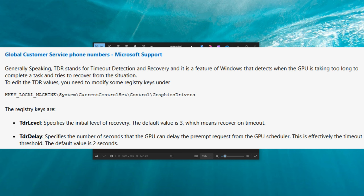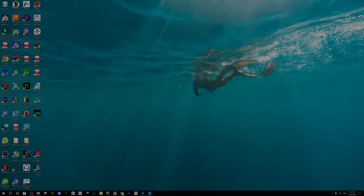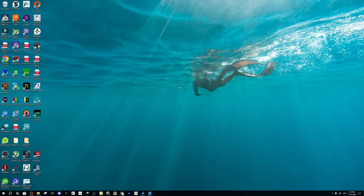This is a feature of Windows that detects when the GPU is taking too long to complete a task. So what we're going to do is disable the timeout detection and recovery. That should eliminate your DXGI hung device error. Now that you know what we're going to do let's hop into the fix.